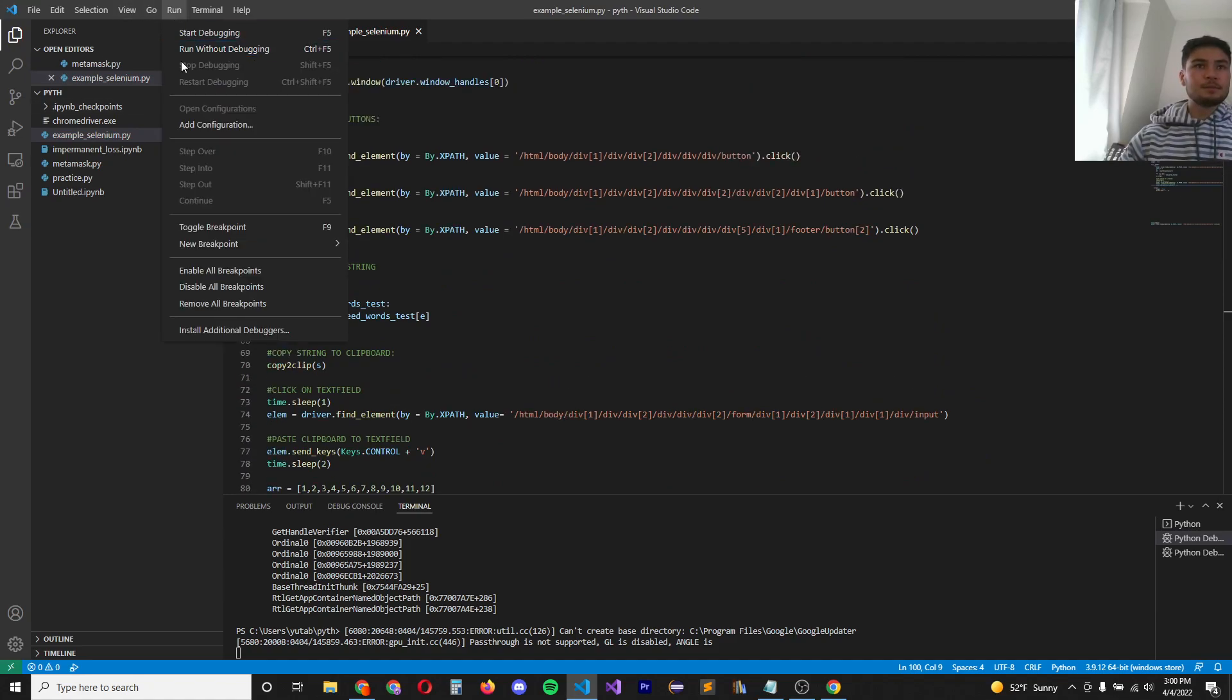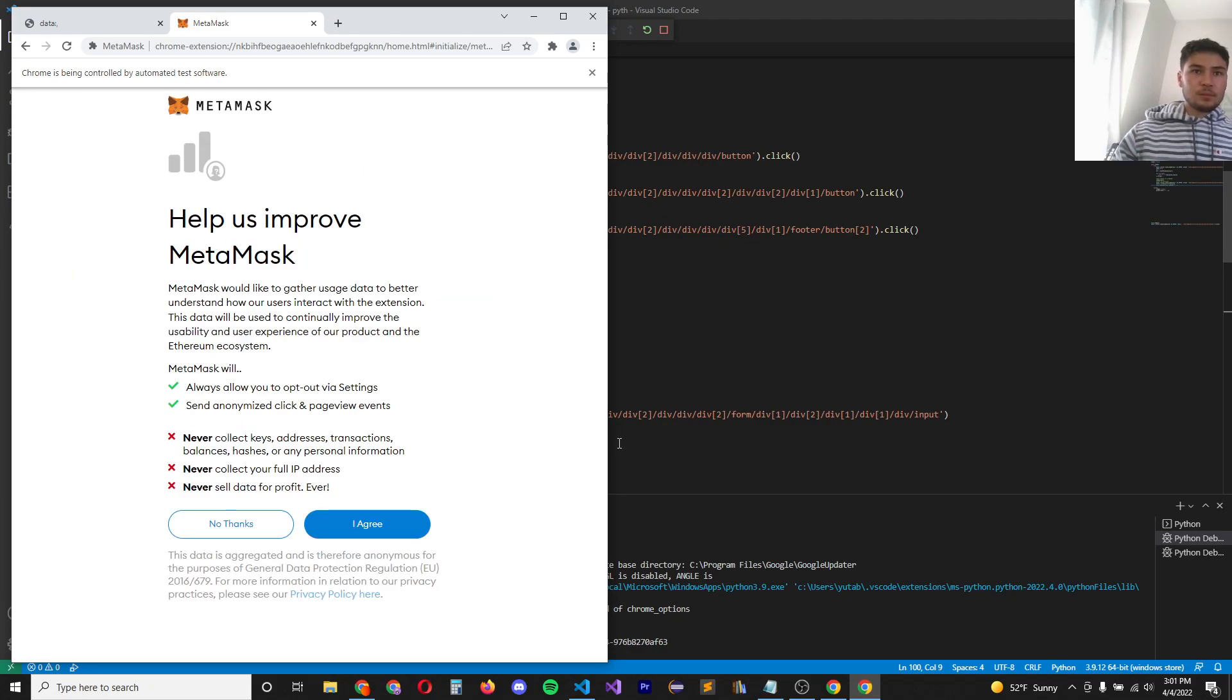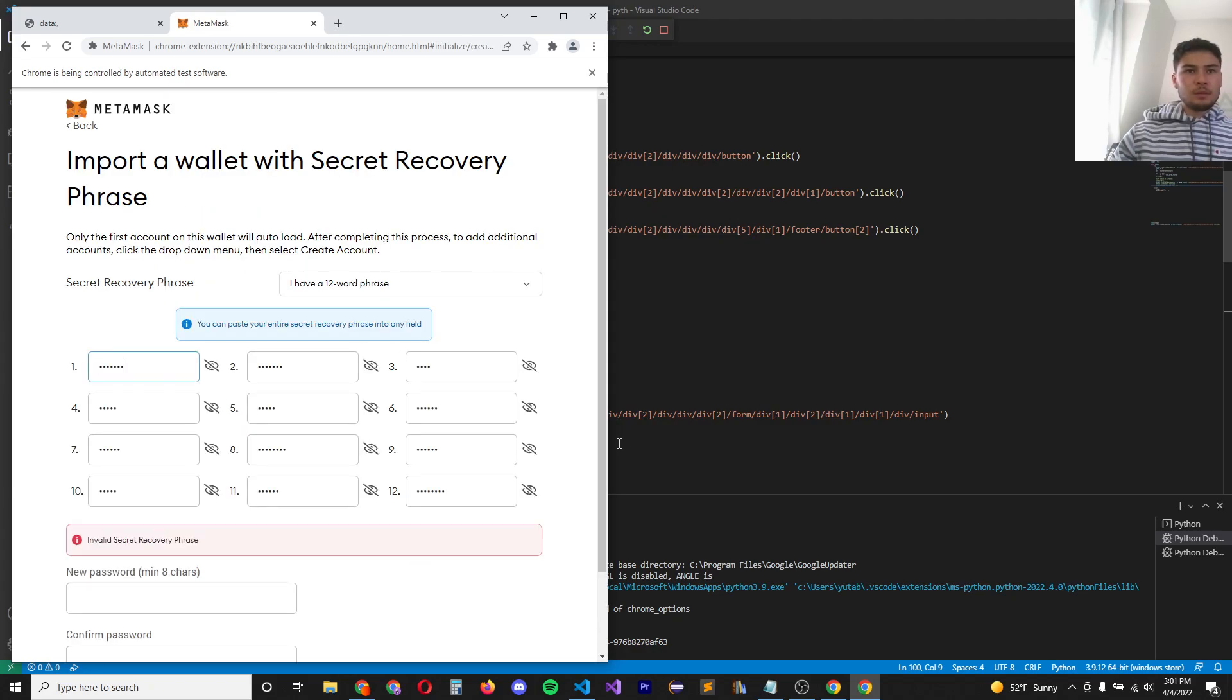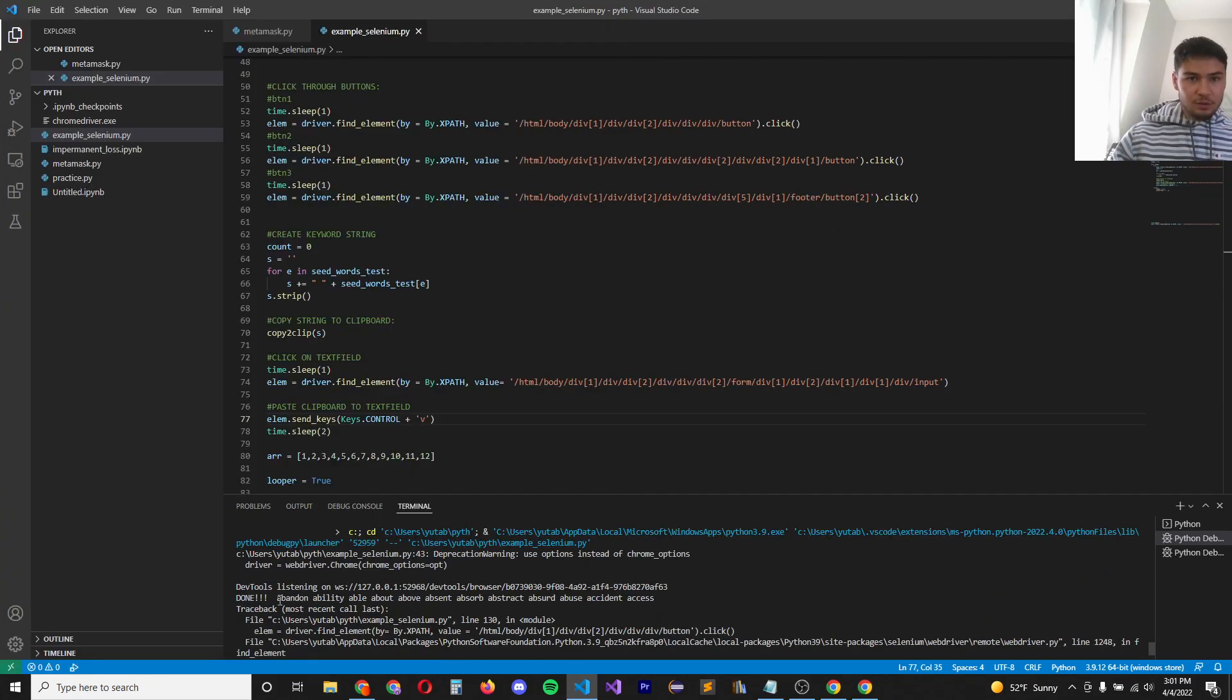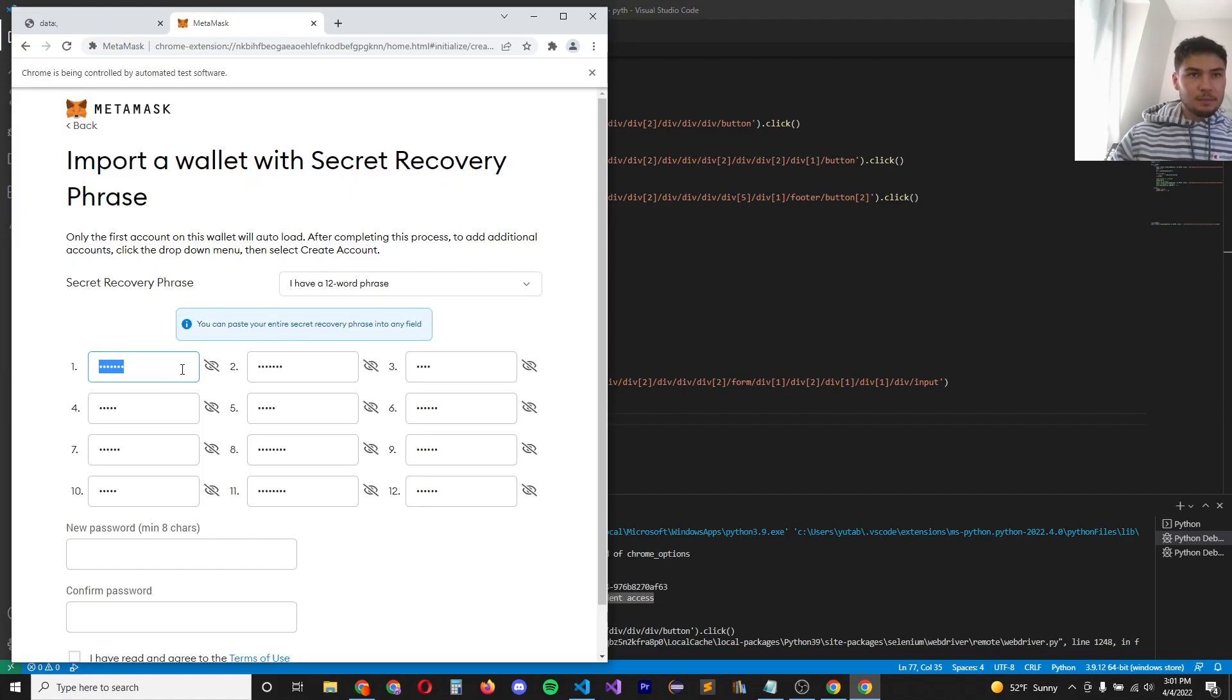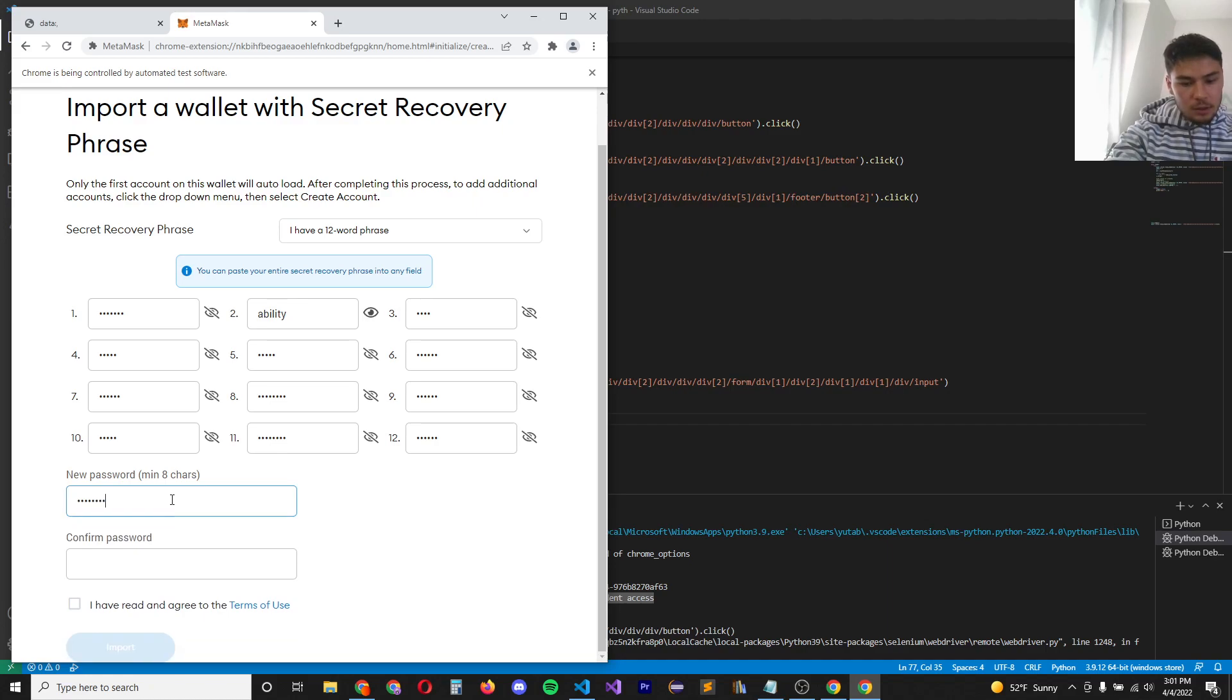It looks like it raised an exception, which means we found a correct password. So let's see. It returned this. If we paste that in, abandon ability. And let's see. Let's do a random password.